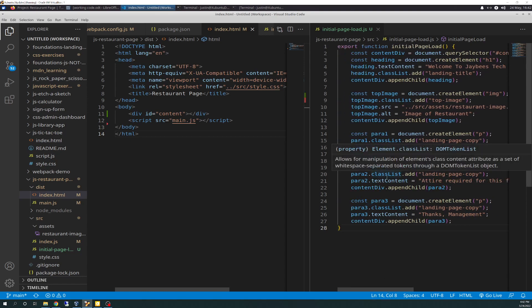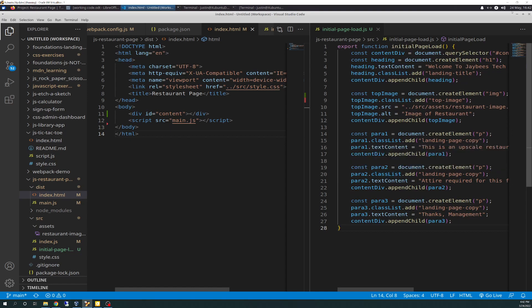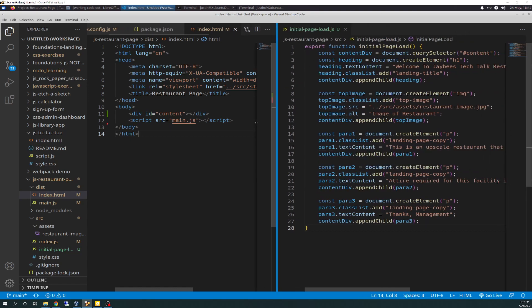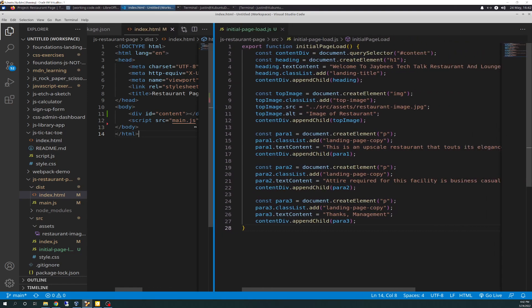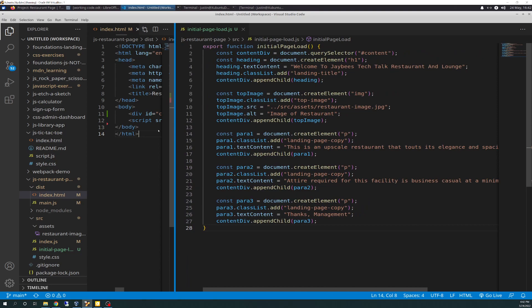Basically, everything that we had in HTML has just been converted to DOM manipulation over here. And so, to go over this real quick, I will go ahead and make this a little bigger. So, we have export function and initial page load. So, we're going to export the function, and we're going to export it as a module.